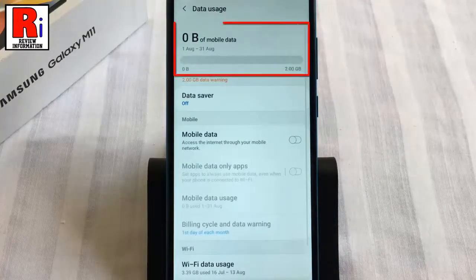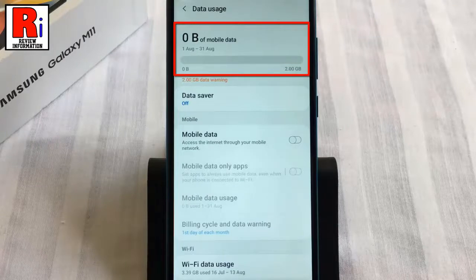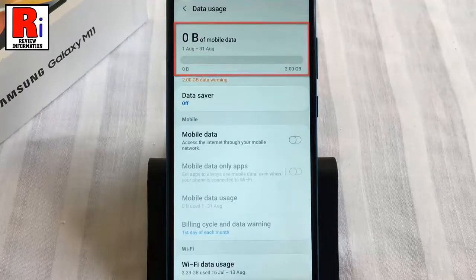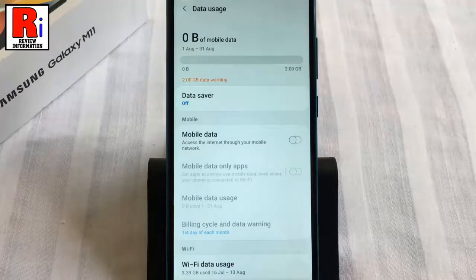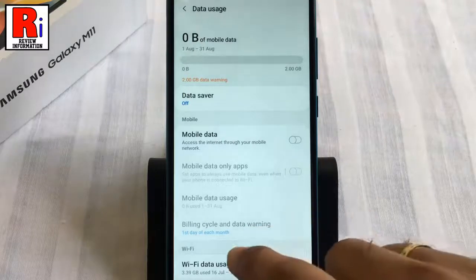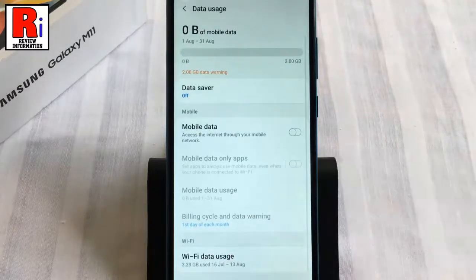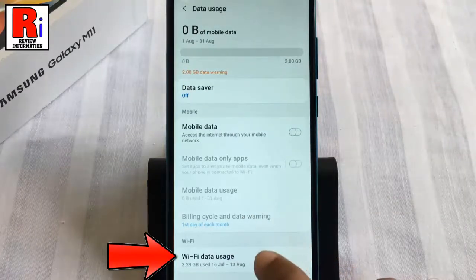Here at the top of the screen you should see the total amount of mobile data used for the month. To find out how much Wi-Fi data has been used, tap on Wi-Fi data usage.